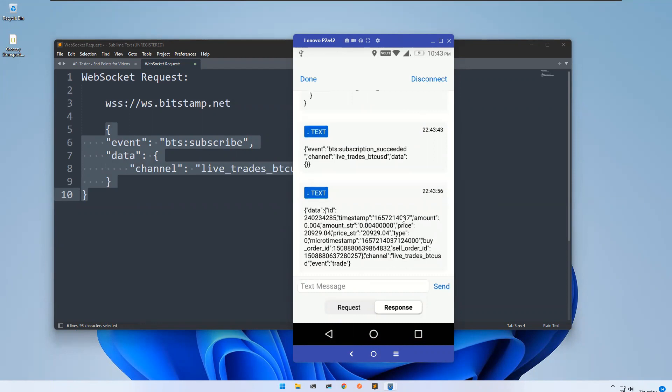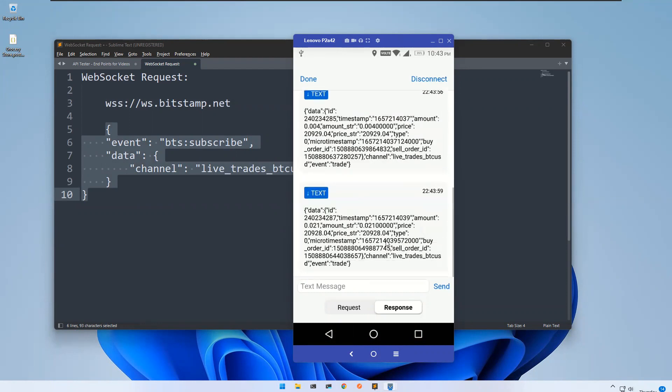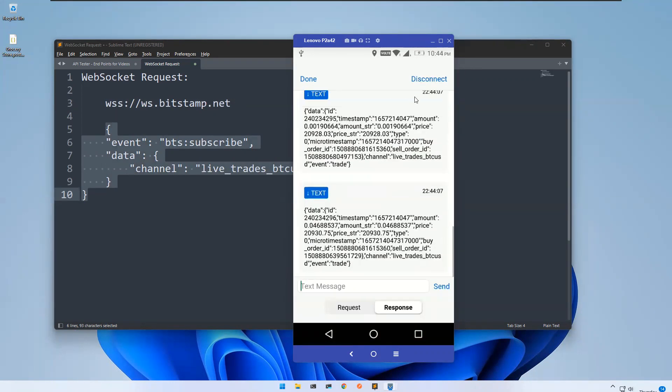You see that you got some information. You see again, when there is a change, you will get that updated information. Until you disconnect this connection, you see I'm getting the information.